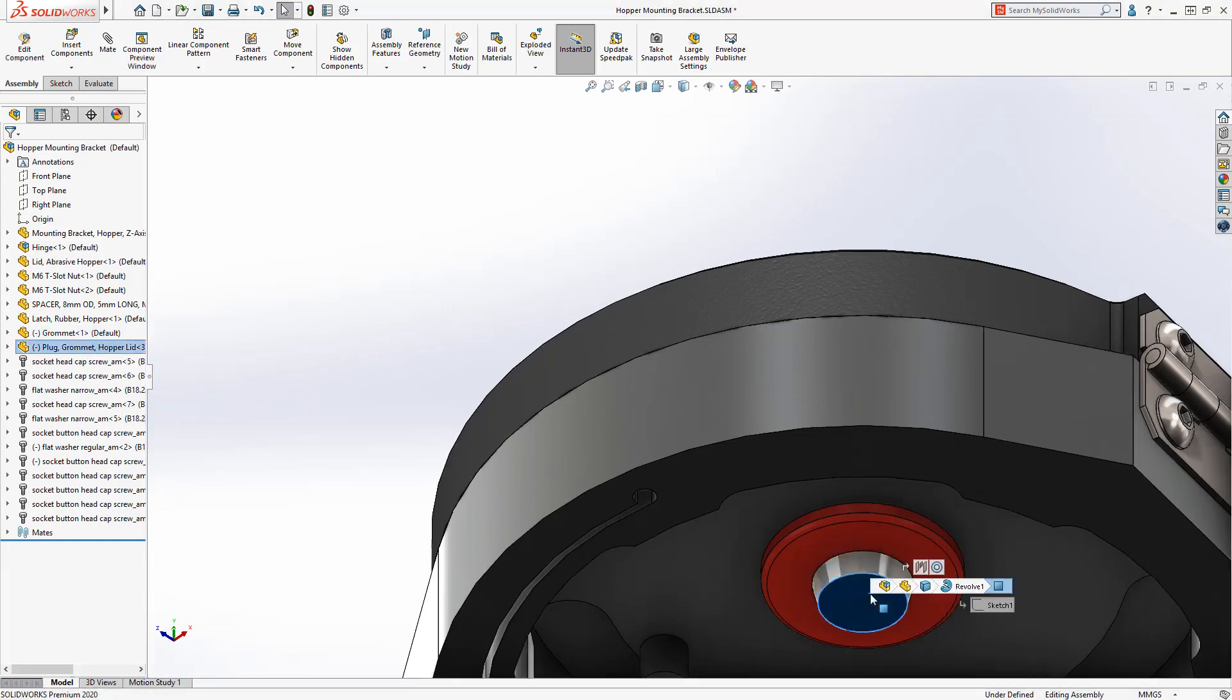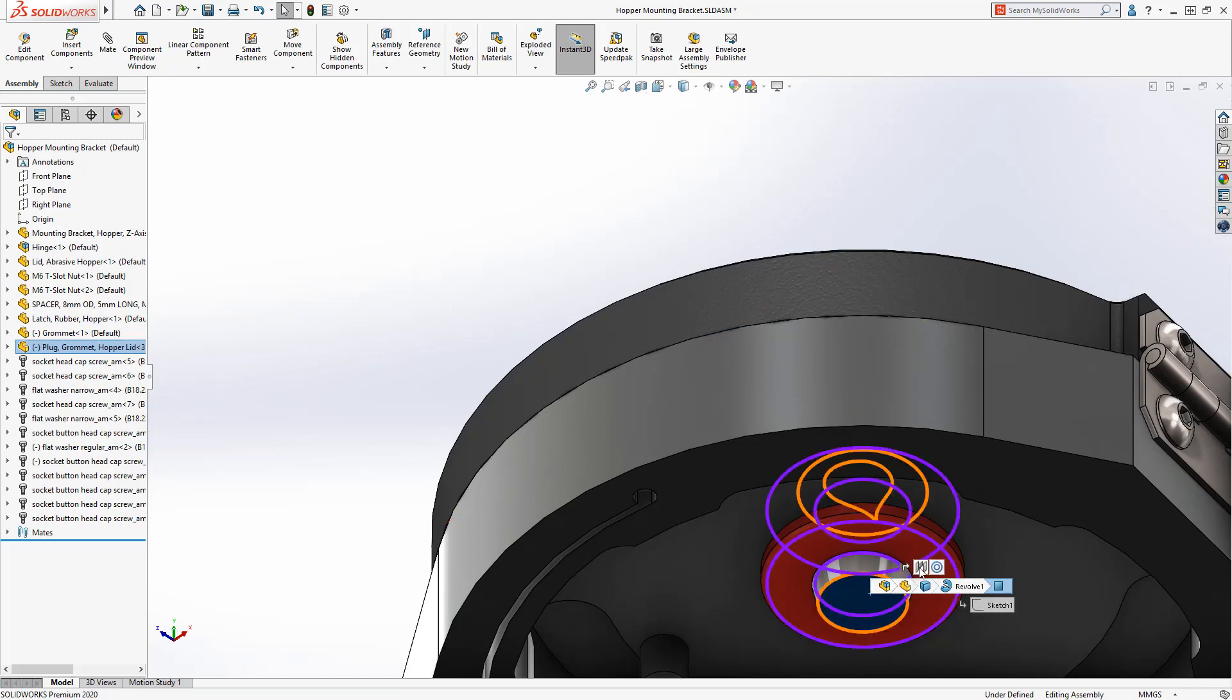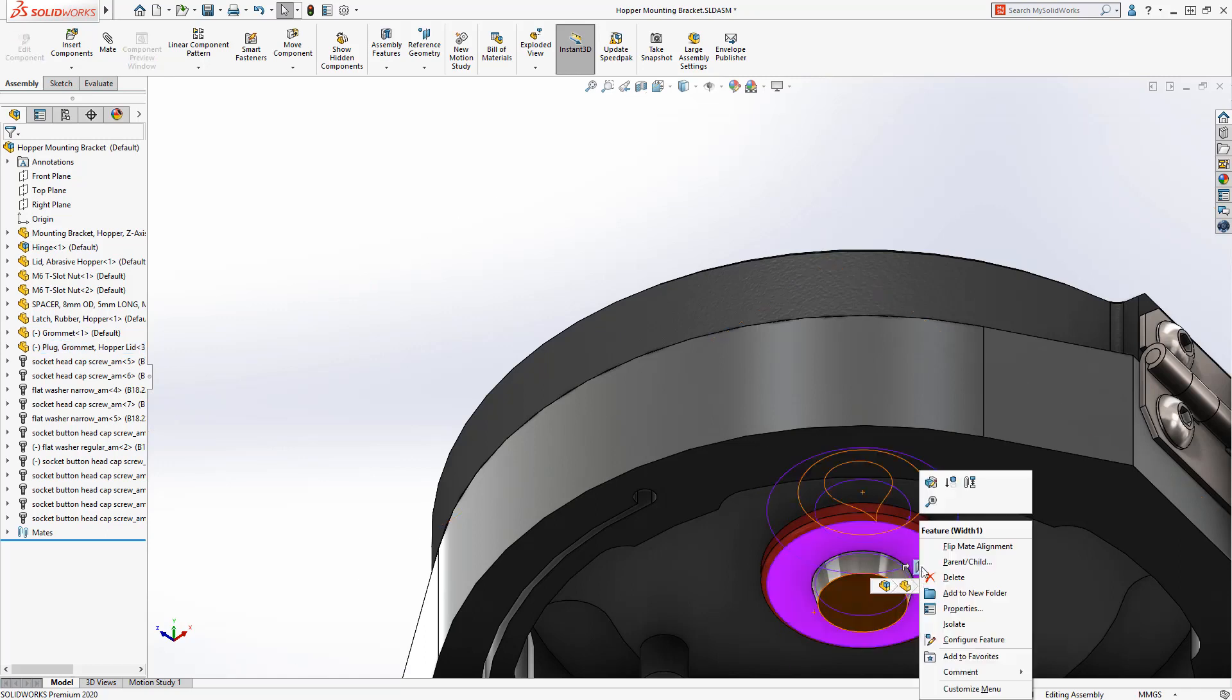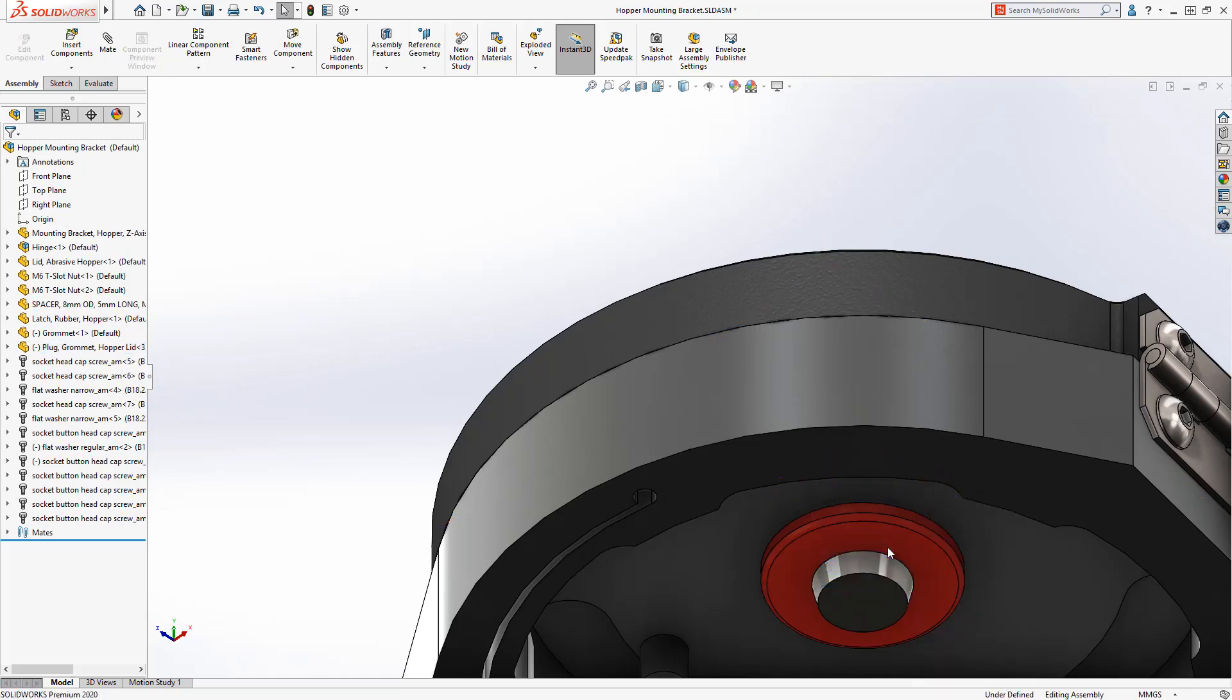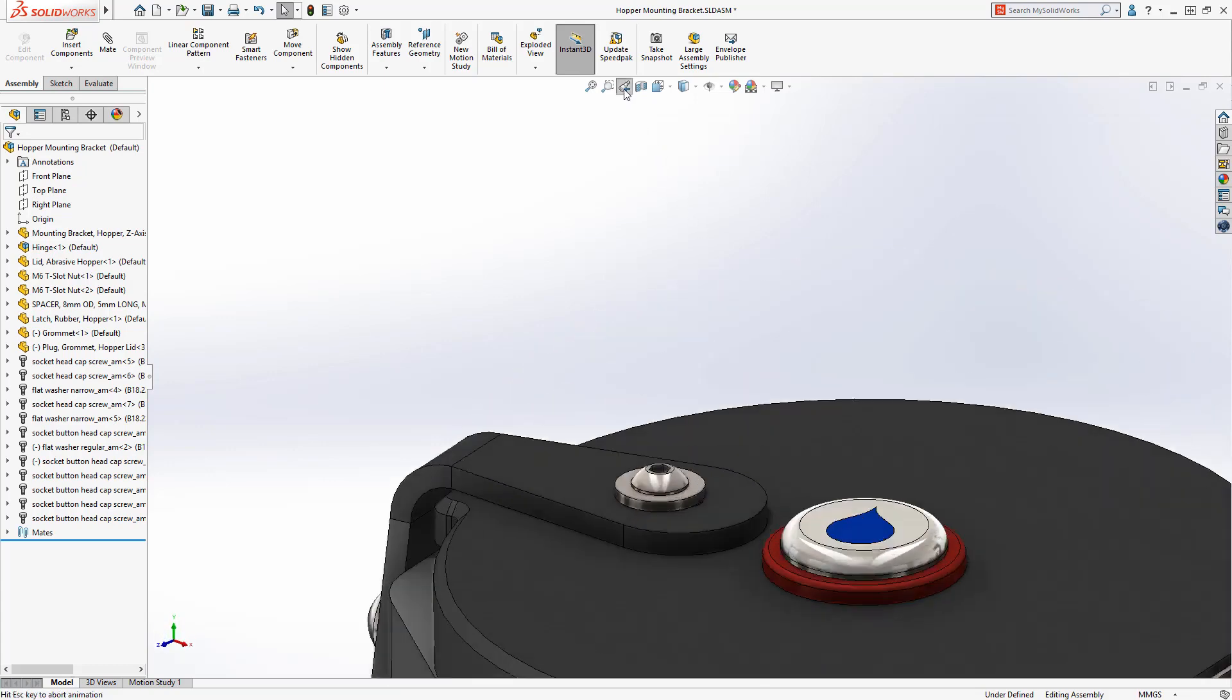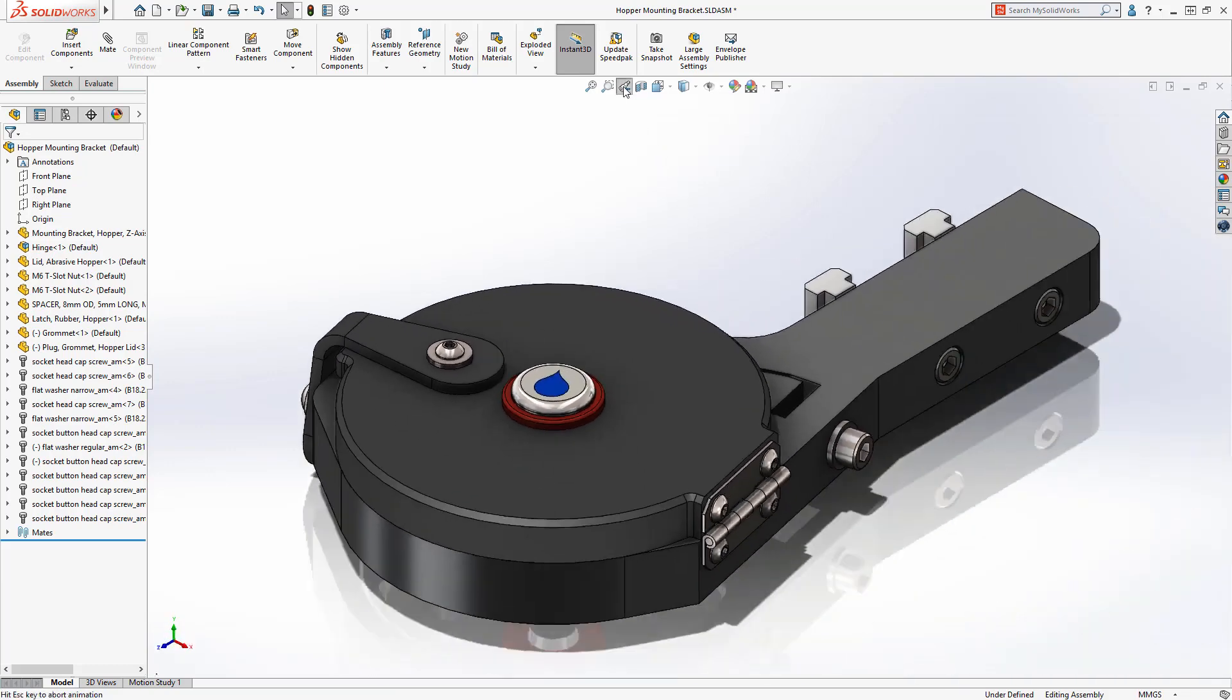In addition, when editing a width mate, the option to Flip Mate Alignment is now available on the right mouse menu, as well as in the Property Manager.